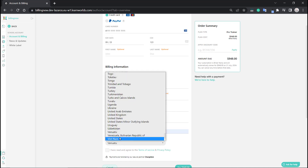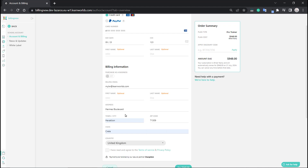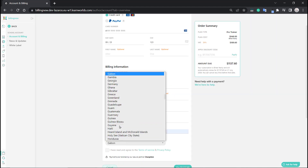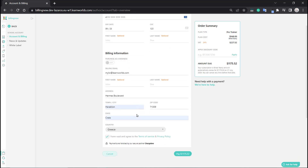Let's also take a look at the UK — it has a 20% VAT. I'll switch it back to Greece. You have to agree with the terms and services. And there you go — here's the total amount that you're going to pay. If you have any discount coupon codes, you can apply them right here, then click Pay to move on to the next step.